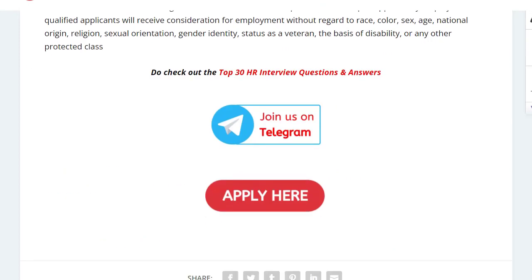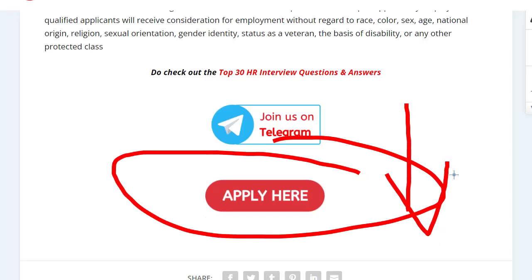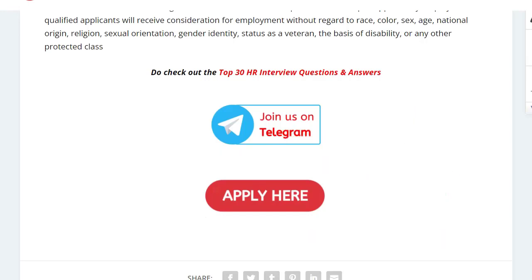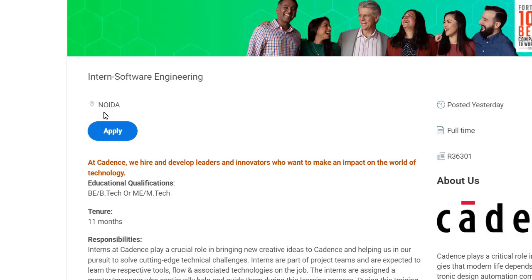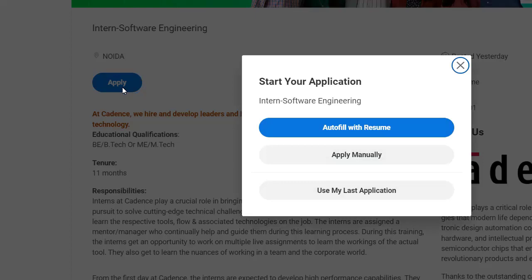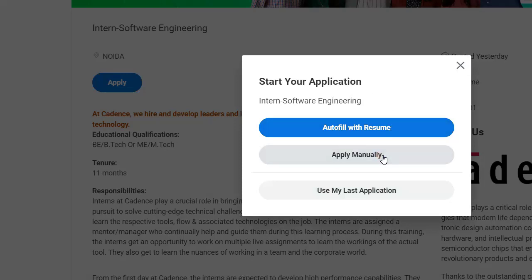To apply, click on the 'Apply Here' link — I will put the link in the description. Once you click, you will be redirected to the official website. Click on Apply and you will see three options. I suggest you skip the auto-fill with resume option and instead click on 'Apply Manually'.